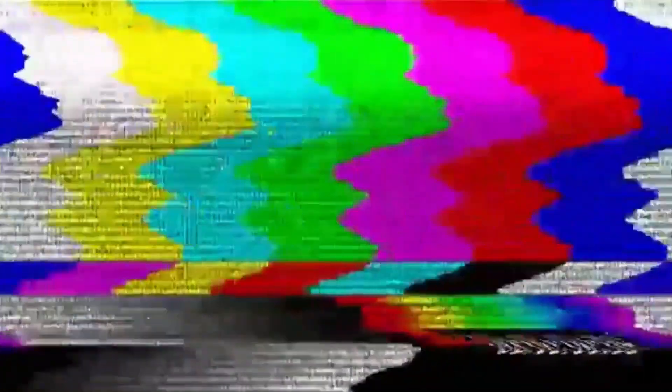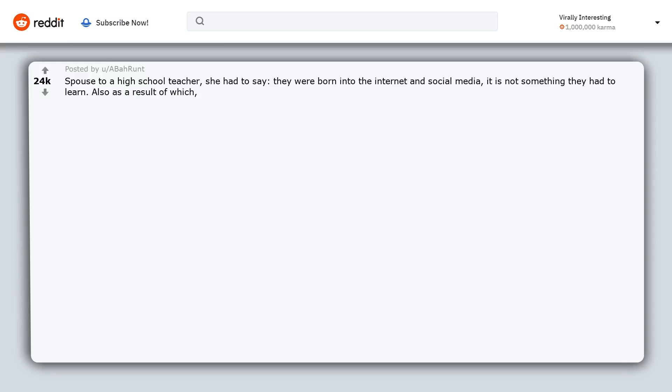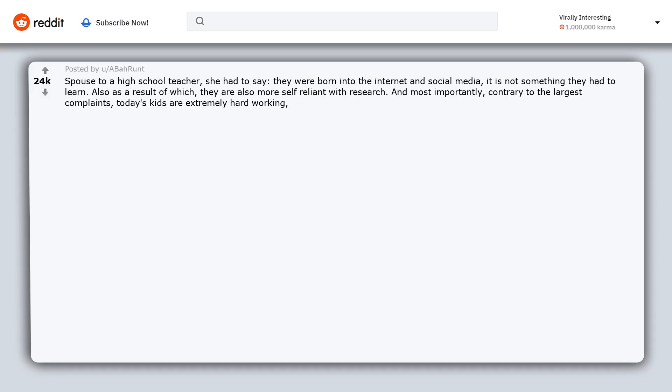Spouse to a high school teacher. She had to say: They were born into the internet and social media, it is not something they had to learn. As a result, they are also more self-reliant with research. And most importantly, contrary to the largest complaints, today's kids are extremely hardworking and are less judgy of nerds, less judgmental in general.